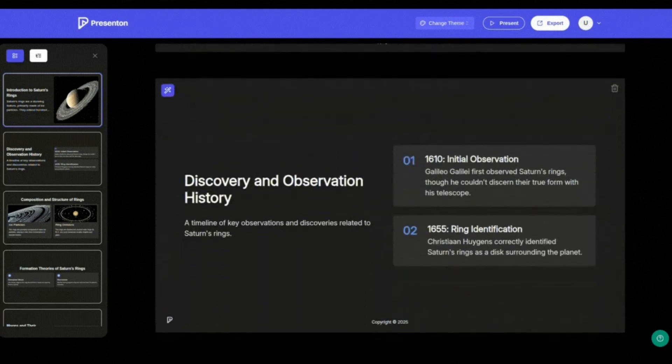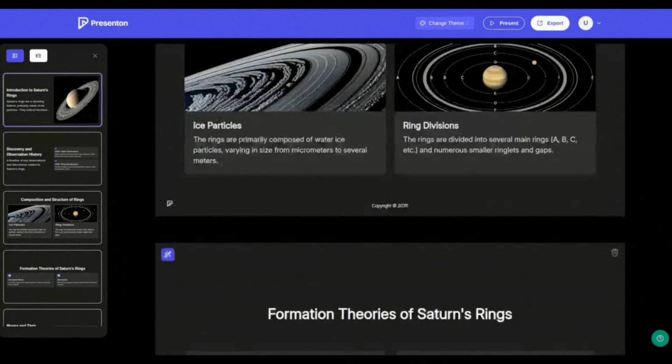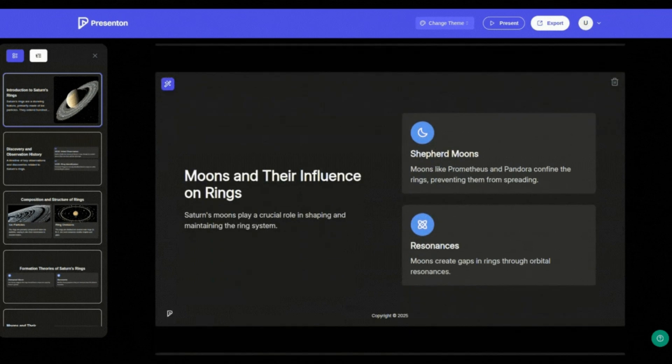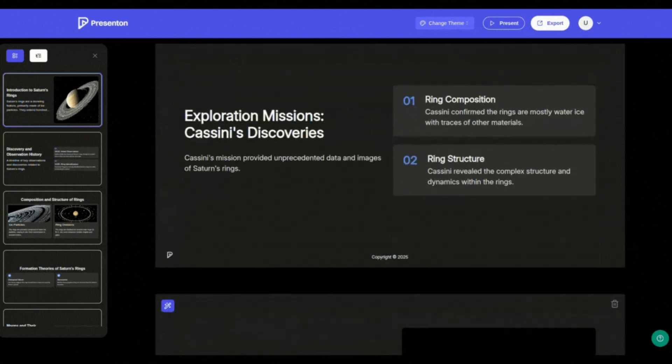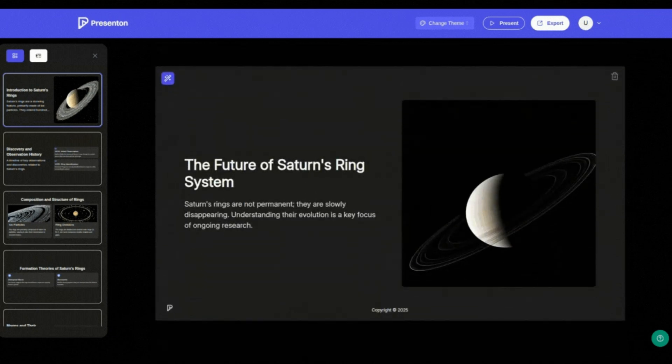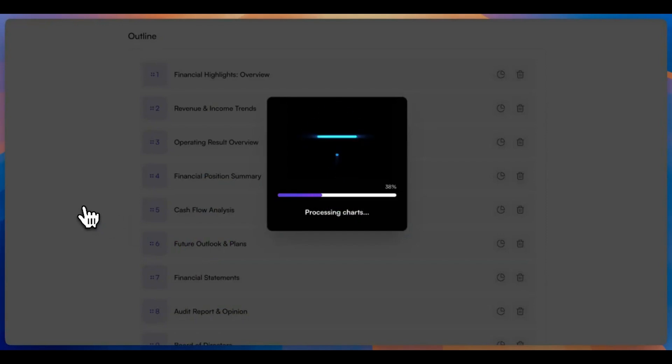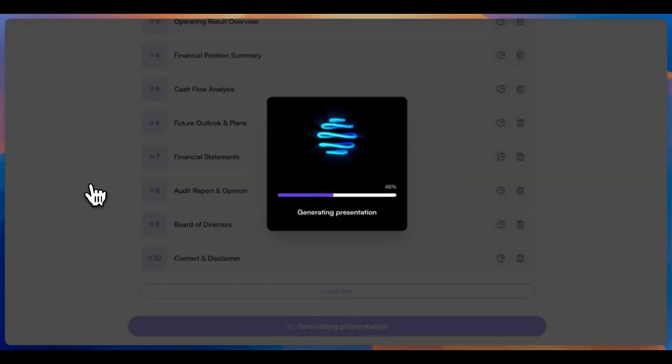What if you could generate powerful AI presentations completely offline with zero data tracking and full control of your models? Sounds like a dream, right?